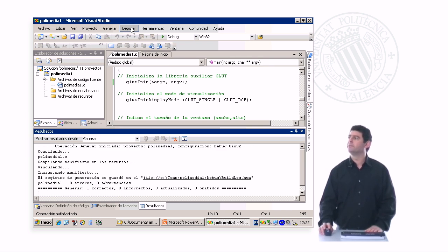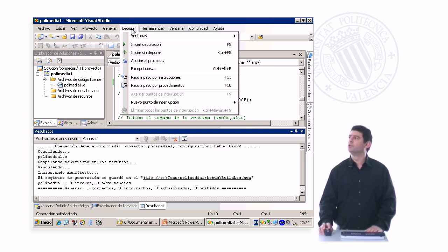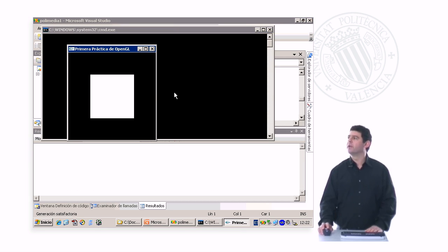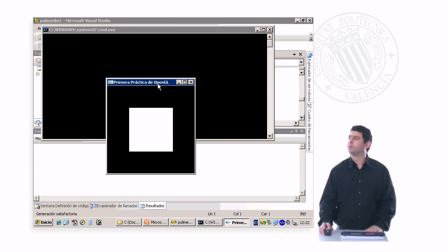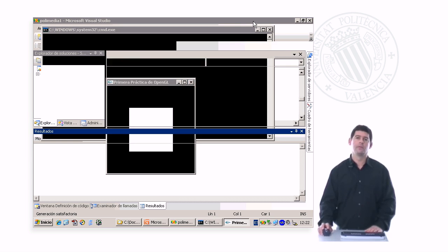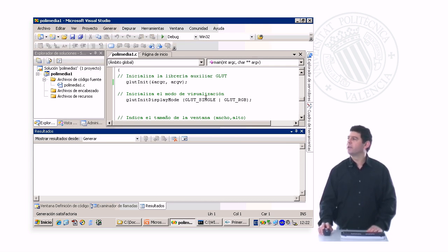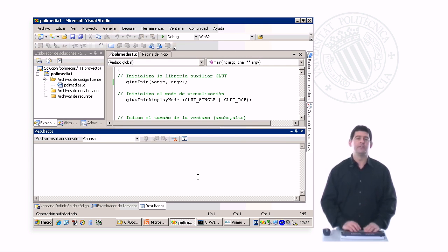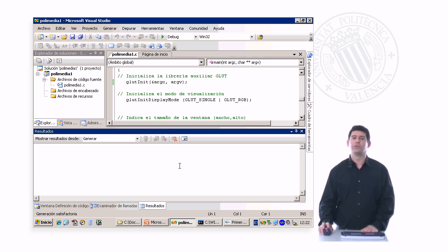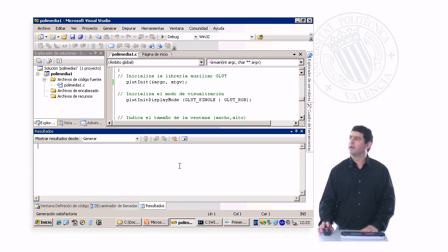If we want to run it, what do we do? We go here to run without debugging, and what we get is a very simple square inside of the square window. And this is how you create and compile and run a Visual C++ project that uses OpenGL and its graphics features.